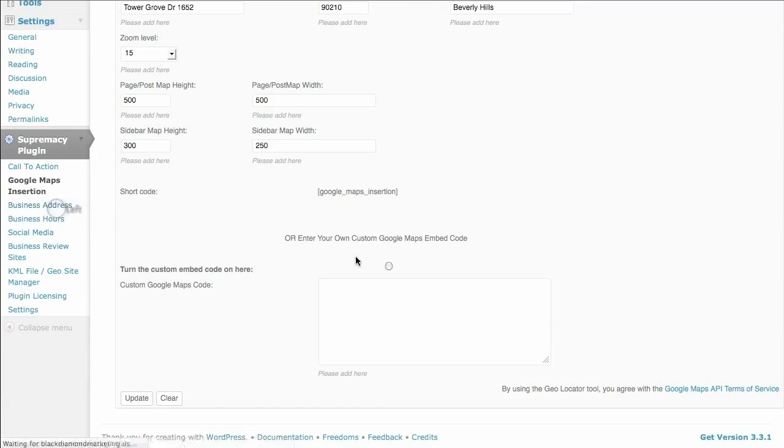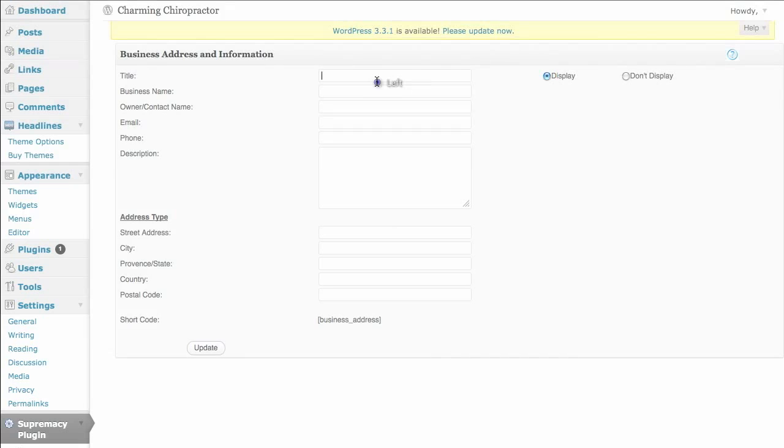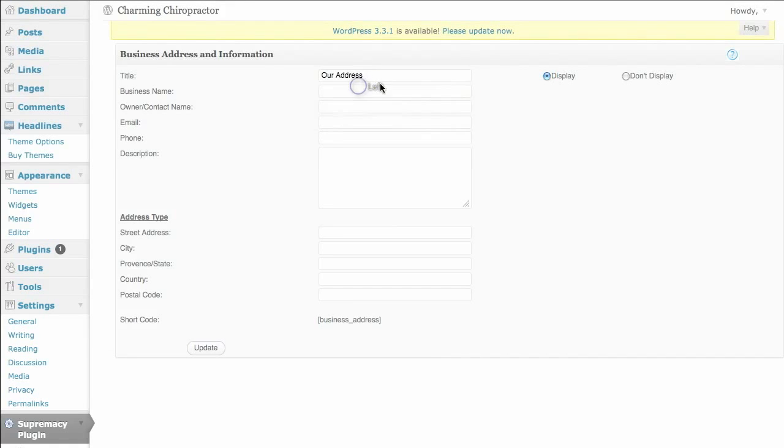Come on over to business address. While this may look straightforward, this is where we are going to generate the micro data formatting that is super important for local search results. So let's put in a title,